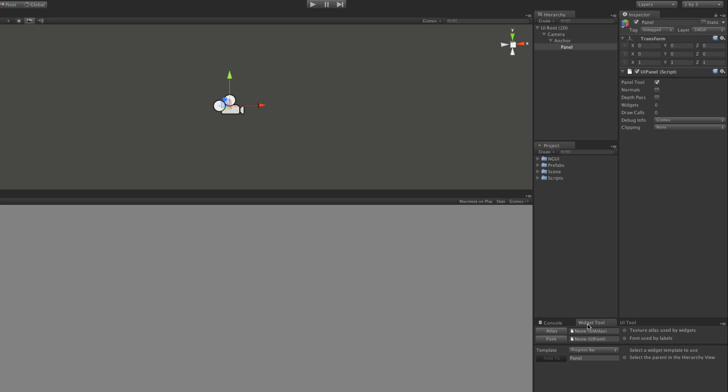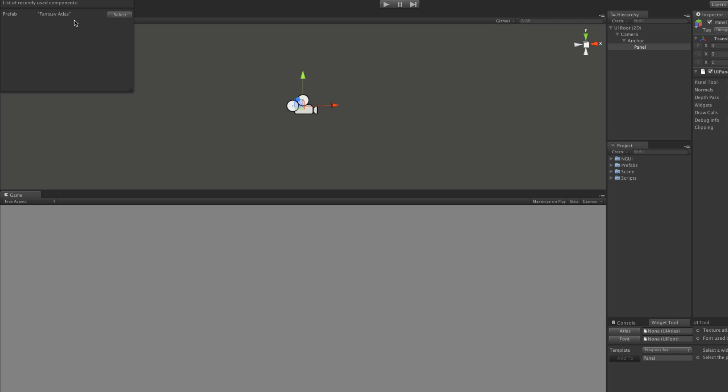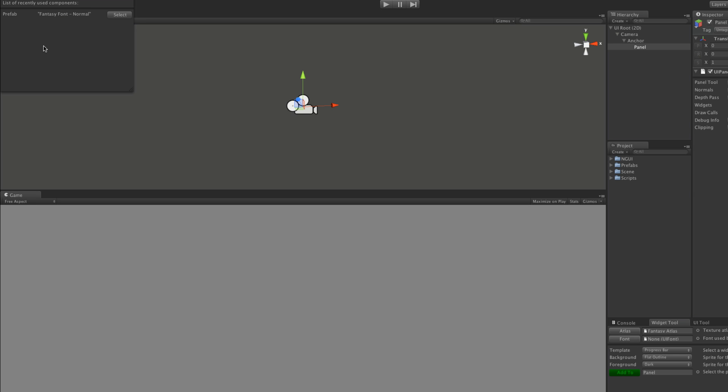Now I'm going to create a widget. I need to assign my atlas again. If we open this up, we do have the fantasy one, so I'll select that. And for the font, we'll take the fantasy font normal, so we'll select that as well.